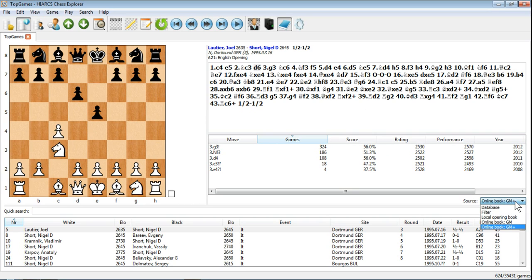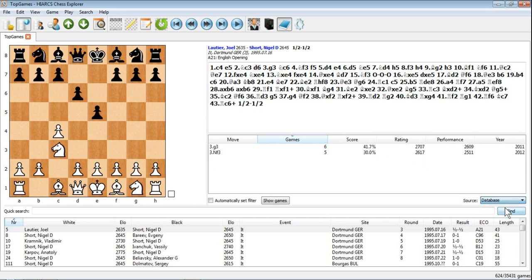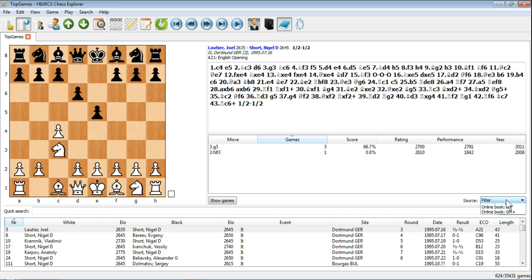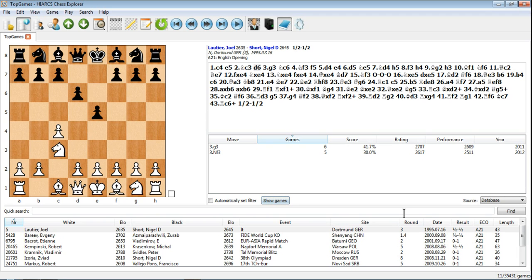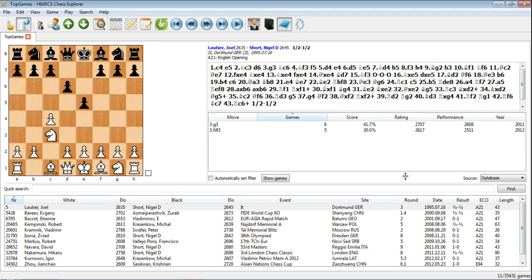As I say, if we go back to our database games, you can view by filter or by database. A nice little feature is if you're just looking at one of those, so all the games in the database, as we said there's 11 here, 6 with G3 was played, 5 when Nf3 was played. If you want to see those games simply clicking show games, we'll bring up those games in our game explorer.